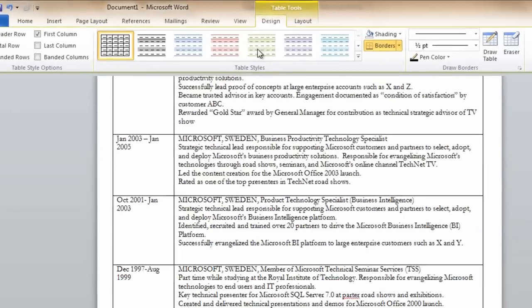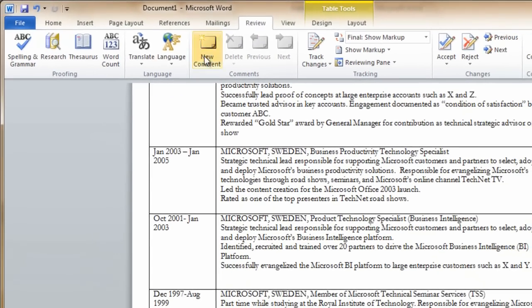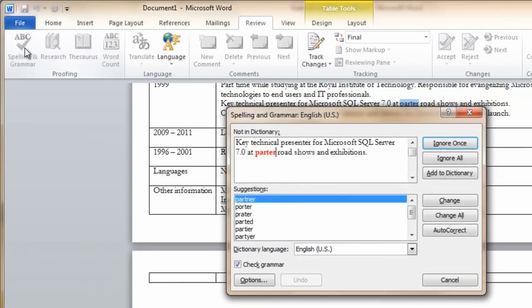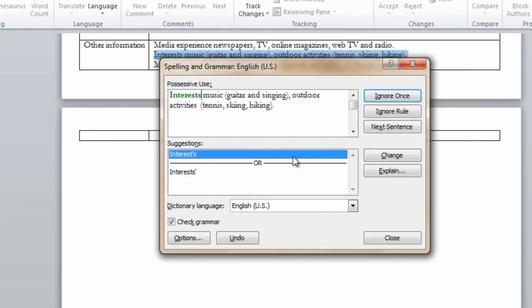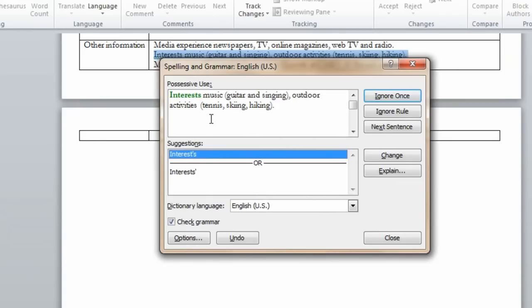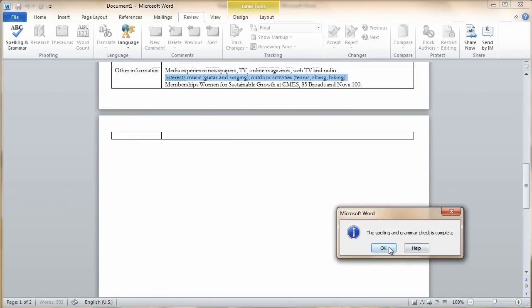Or you can go to the review tab, select spelling and grammar, and change to the suggested wording here. In this case, I don't like any of the suggestions. So I'll just write a colon in the text and choose change. Okay.